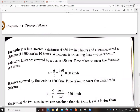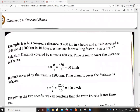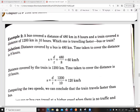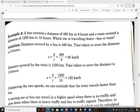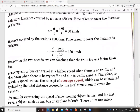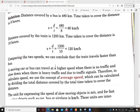Another example: a bus covered a distance of 480 kilometers in 8 hours and a train covered 1200 kilometers in 10 hours — which one is traveling faster? Speed of bus equals 480 divided by 8, which is 60 kilometers per hour. Speed of train equals 1200 divided by 10, which is 120 kilometers per hour. Since the train's speed is greater, the train travels faster than the bus.